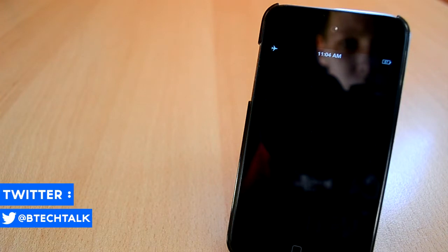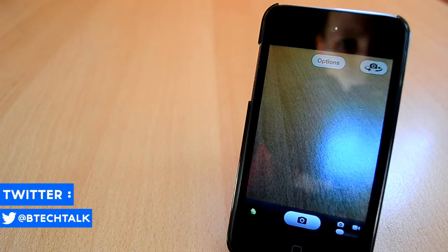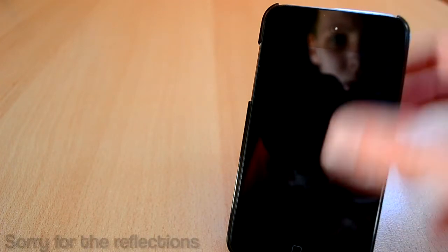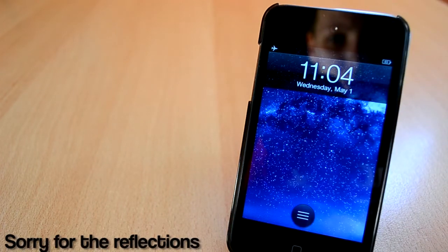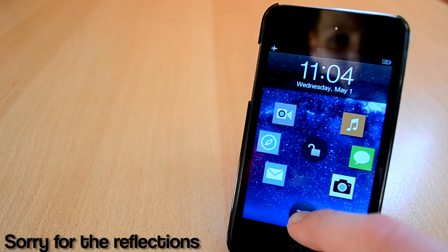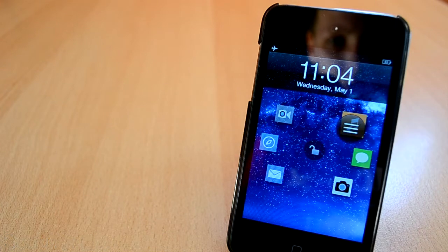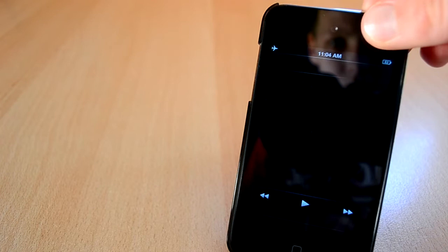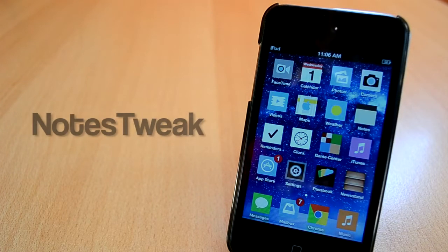Atom is a lock screen Cydia tweak that you can get for $1.99 from the BigBoss repo. It will give you a new slider that has the shape of a circle, and it also allows you to choose between six apps that you can set up in settings. I really like this tweak and you can't go wrong with it.